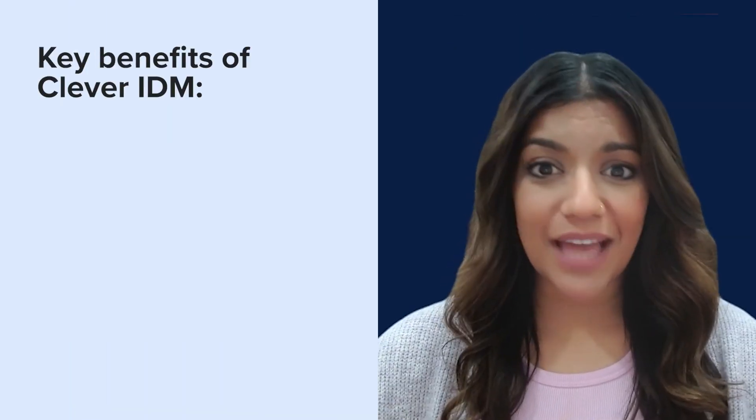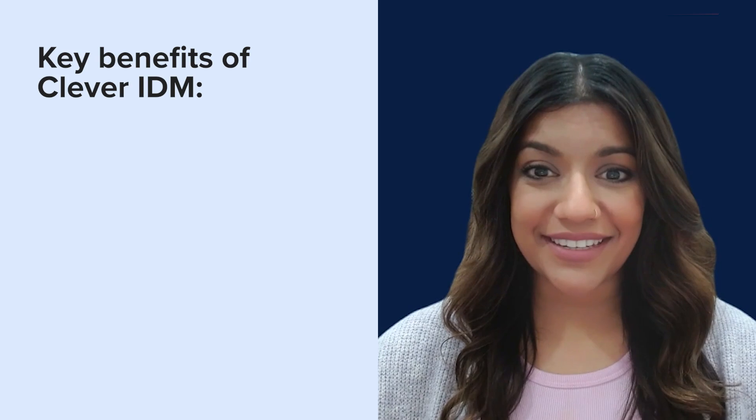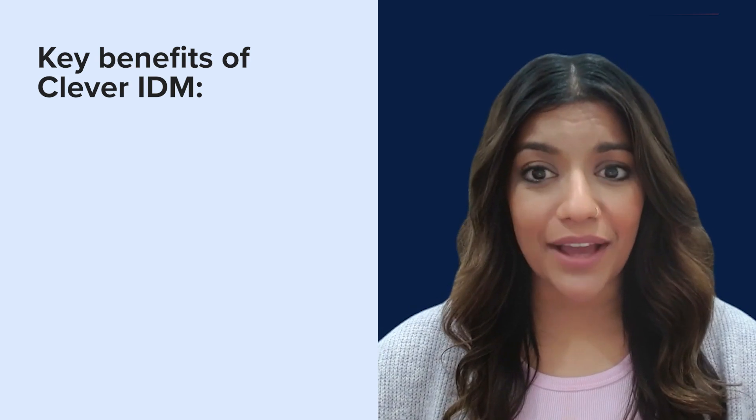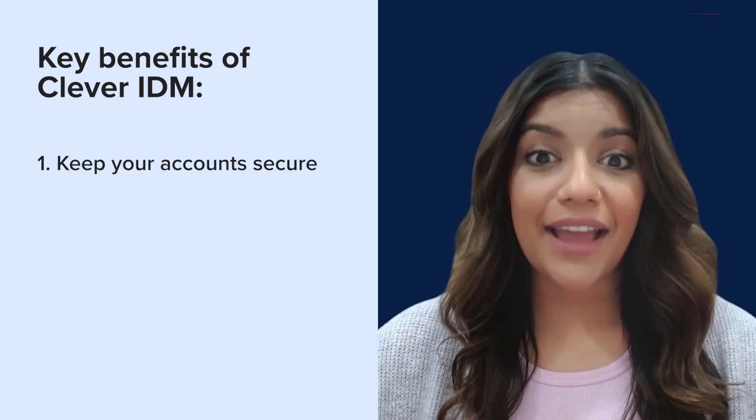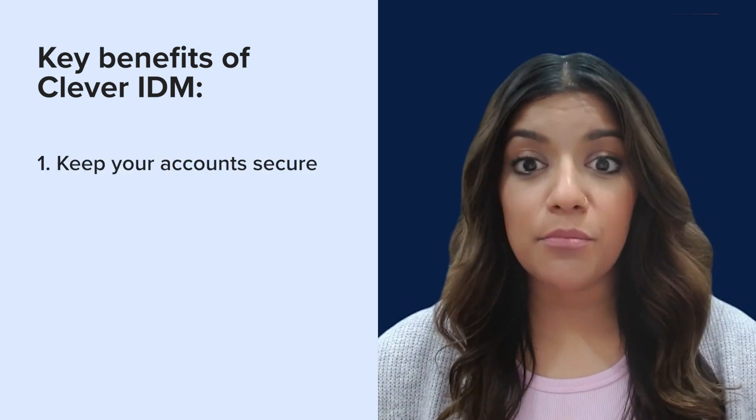You've got enough on your plate. Use Clever IDM to improve account security, save time, and ensure that learning happens every day. With school cybersecurity incidents on the rise year over year, account security is more important than ever.